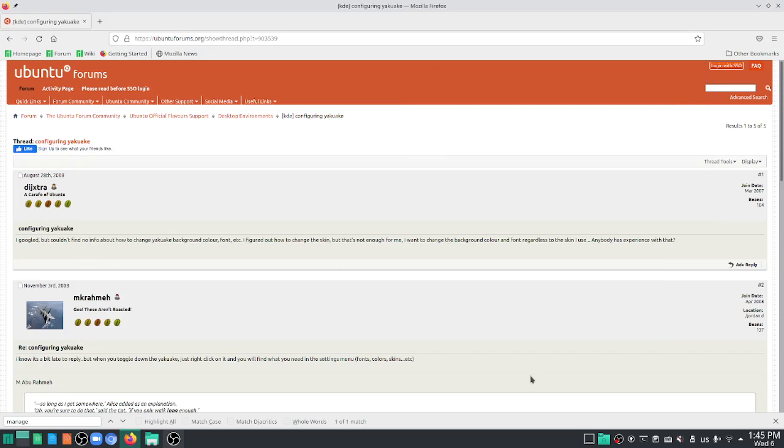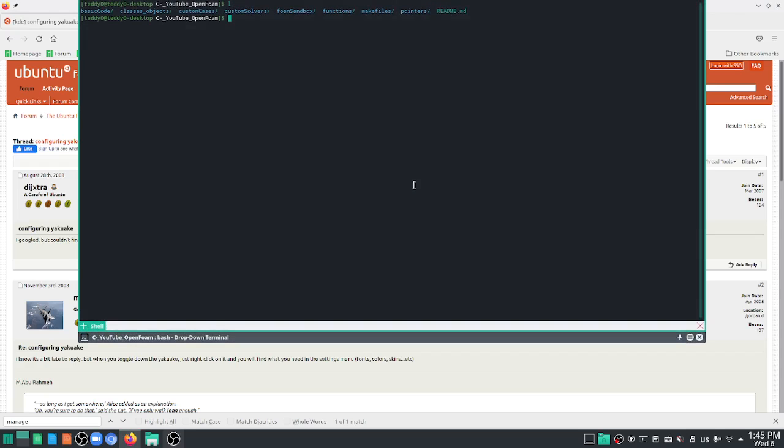And if you look at the forums, this is one of the Ubuntu forums where they tell you how to configure Yakuake. I don't know if I'm pronouncing that right, but yeah.